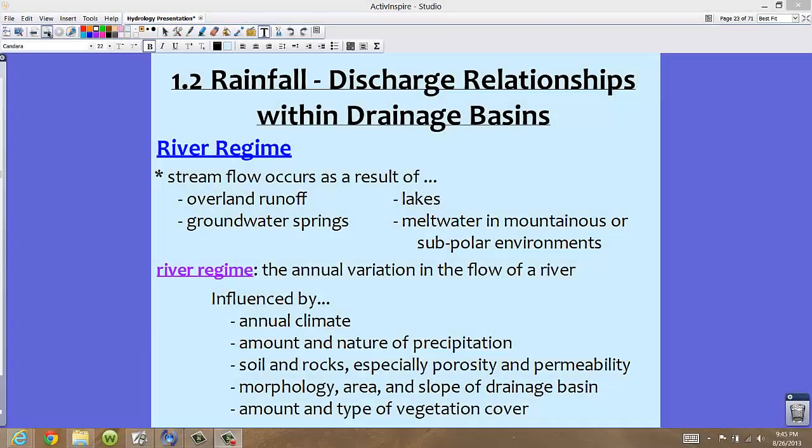Let's take a look at section 1.2, which is titled Rainfall Discharge Relationships Within Drainage Basins. We have discussed already the hydrological cycle, the water cycle. So let's talk a little bit about how discharge will affect the drainage basin and what that relationship looks like.